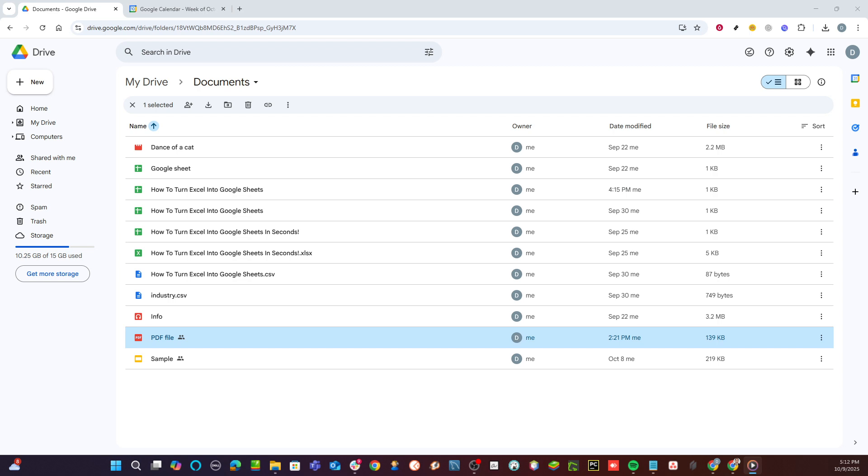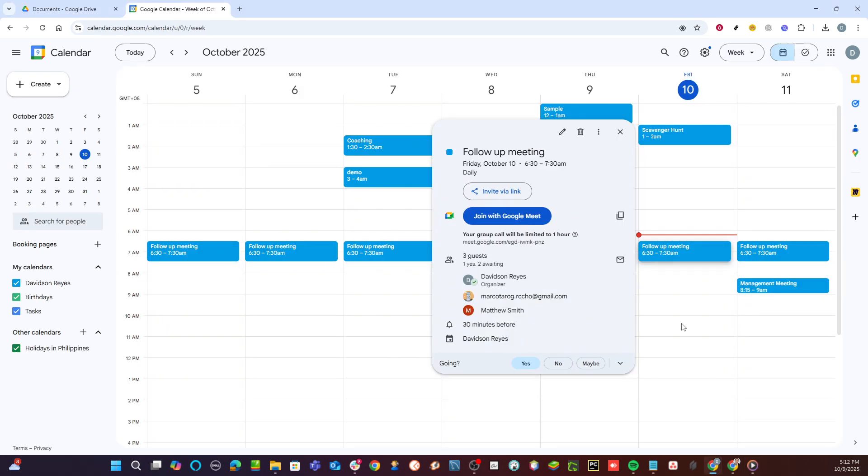First, you'll want to head over to Google Calendar. This is because Google Meet sessions are often linked to calendar events, making it a handy starting point. Open your preferred web browser and navigate to Google Calendar.